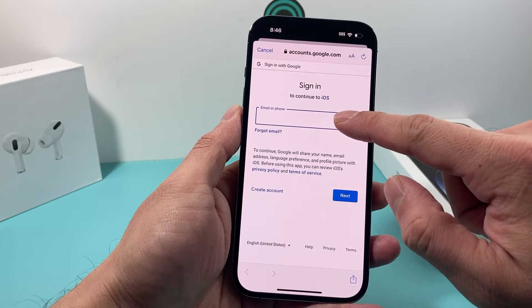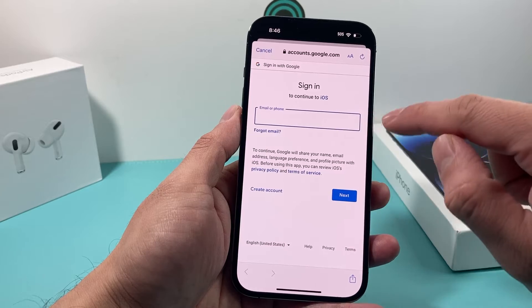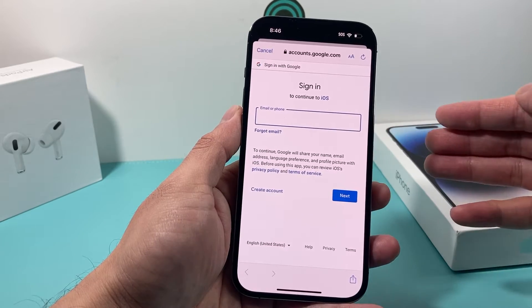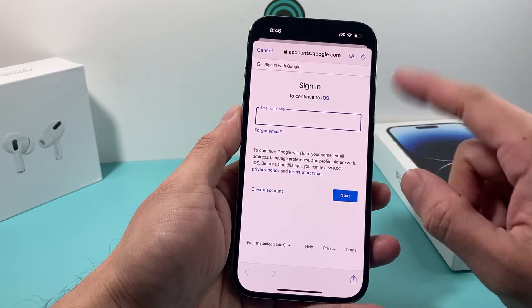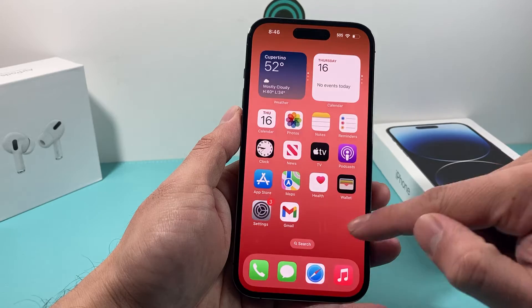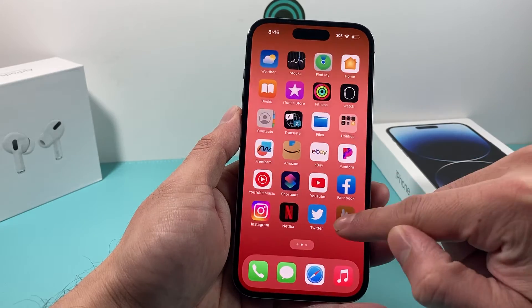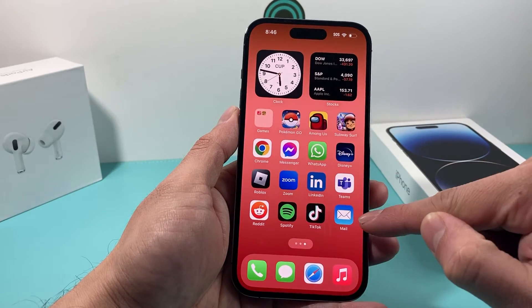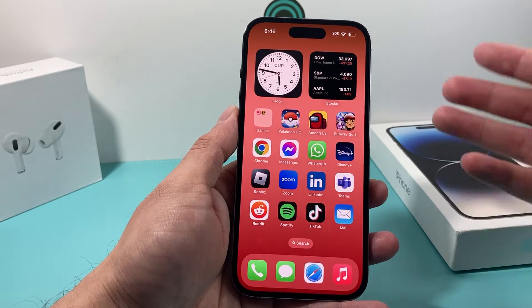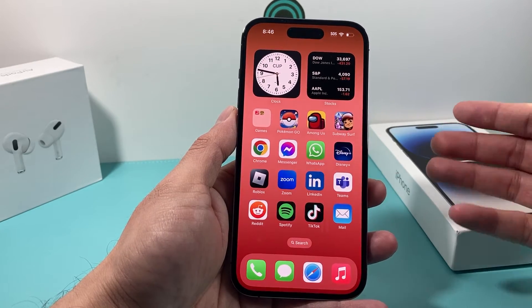We would just simply go ahead and sign in, and it will show us our email in the actual Mail app that's already installed on our iPhone.